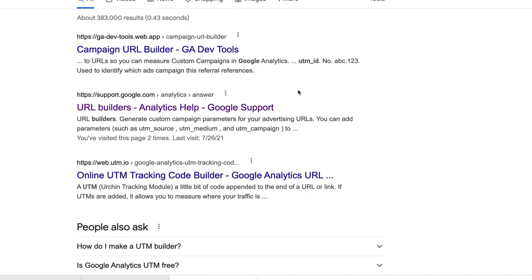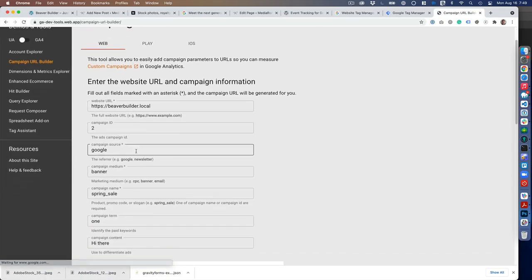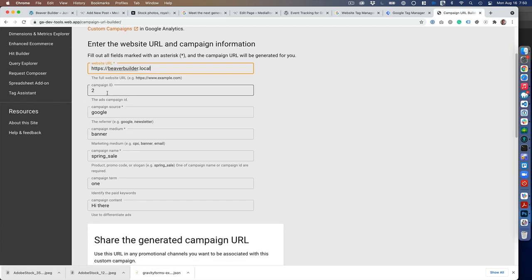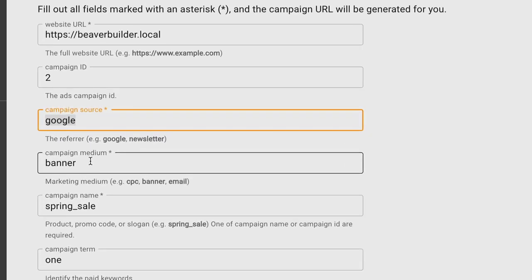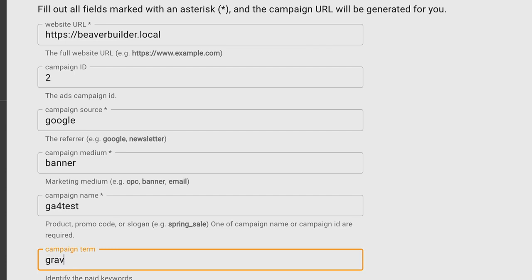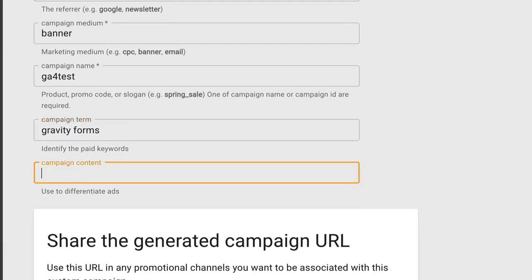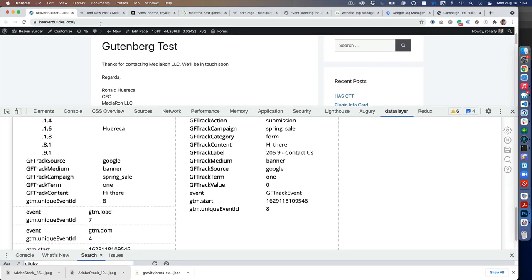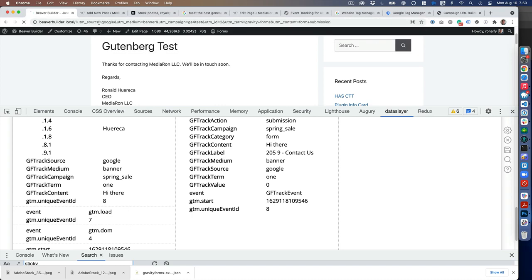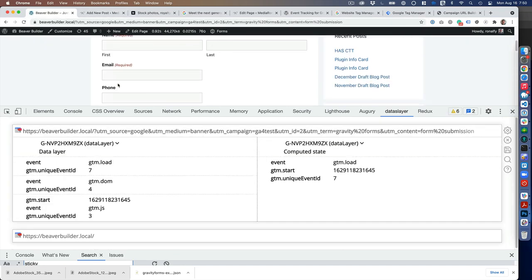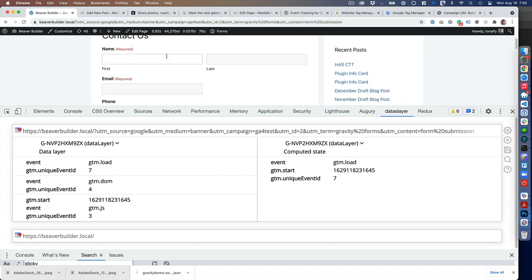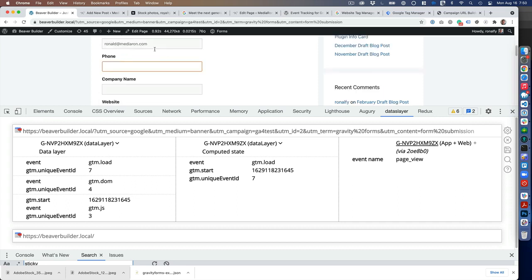If I Google "UTM builder," there's a campaign URL builder. I could use my local install, beaver-builder.local, and change the campaign name—for example, "GA4 test." Campaign term would be "gravity forms," and content will be "form submission." Here you would just copy the URL. If I go back to this, it'll have all my UTM parameters in there. You can set up a link or a campaign to your form, and it'll fill it out.